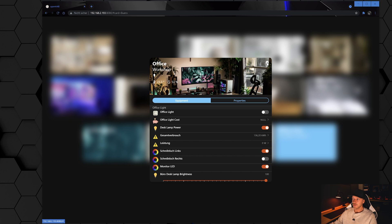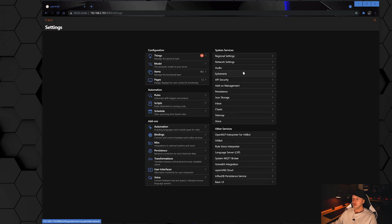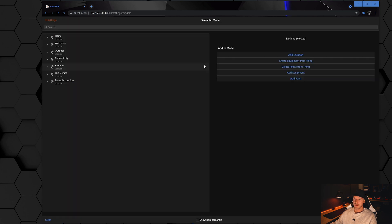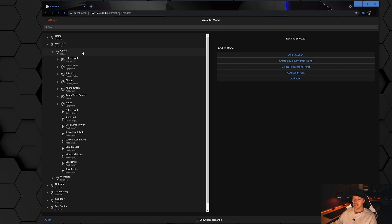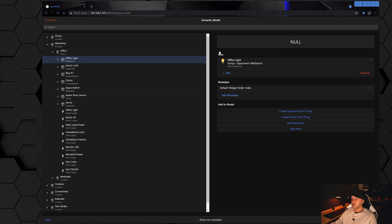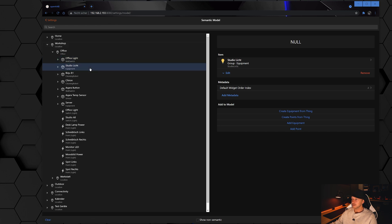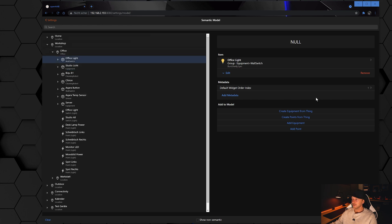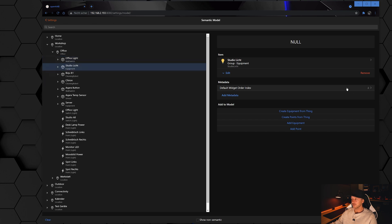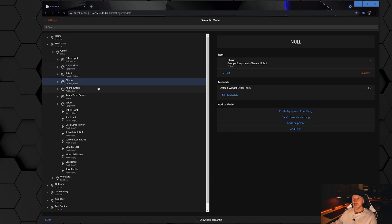To do this we go into Settings and then into the Model. I'll choose the same example — going into my office location. If I click the first equipment you will see a metadata called 'default widget order index' with index number 1. My studio lights have index number 2. So basically the office light is pinned to position 1 and my studio lights to position 2.